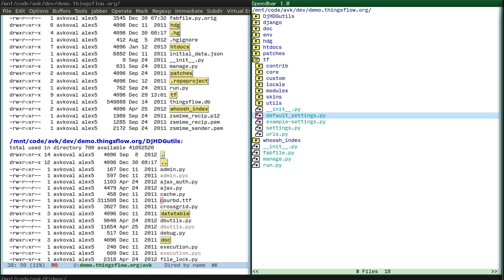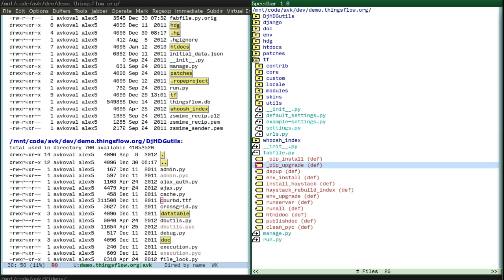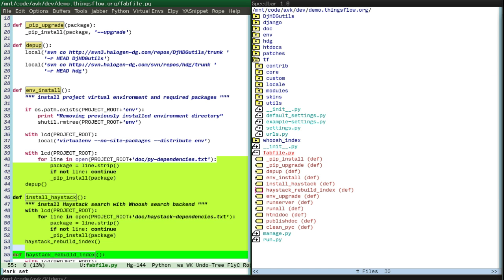Speedbar shows the structure of the files, so you see the functions and you can switch to them.